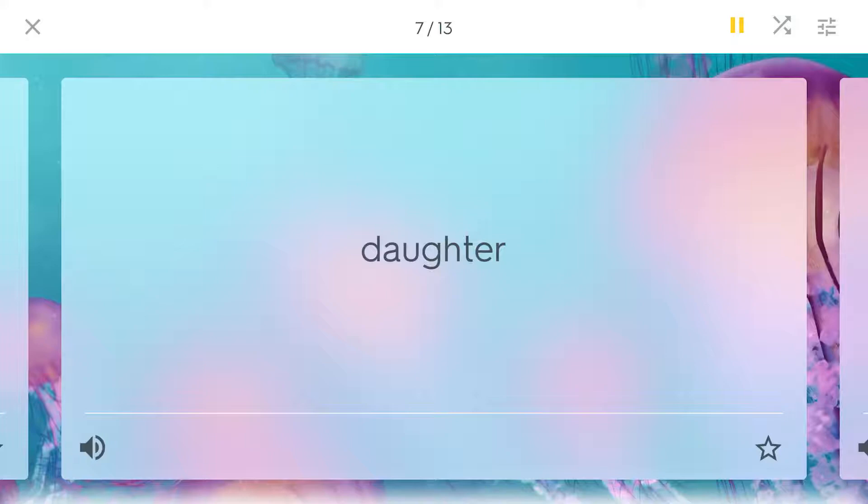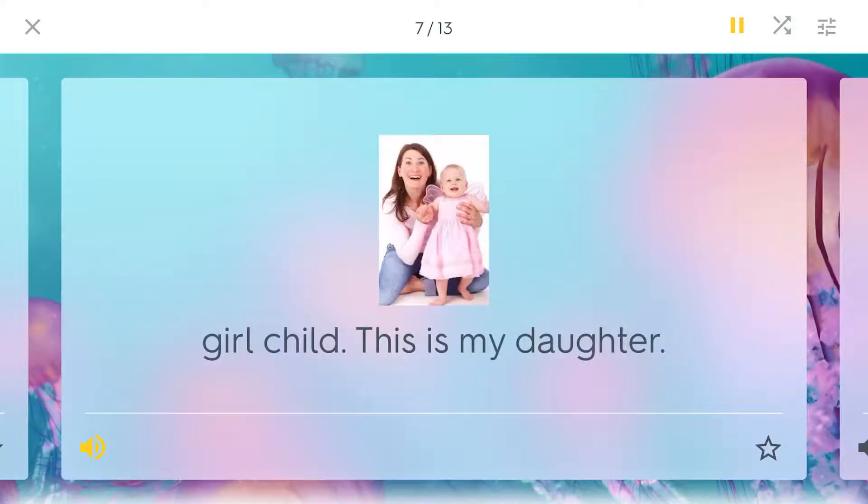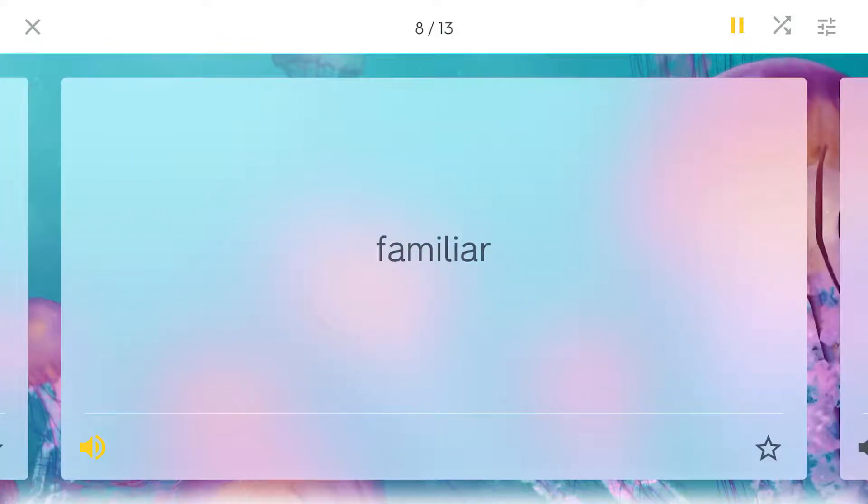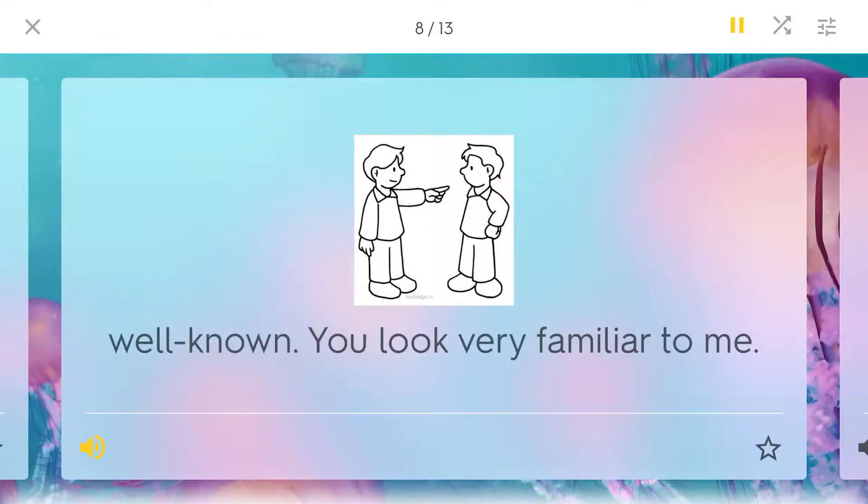Daughter. Girl child. This is my daughter. Familiar. Well known. You look very familiar to me.